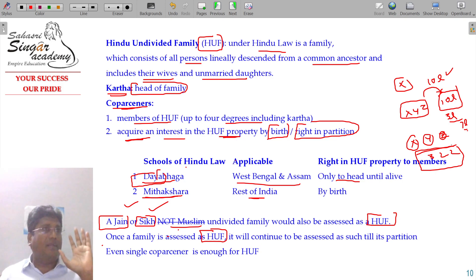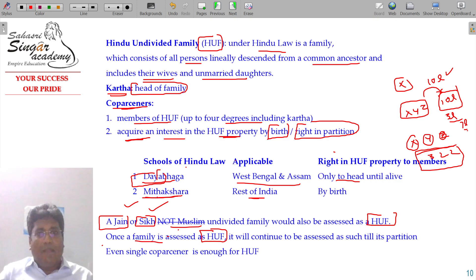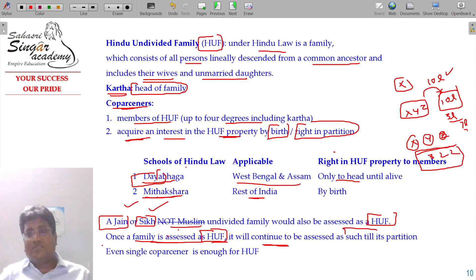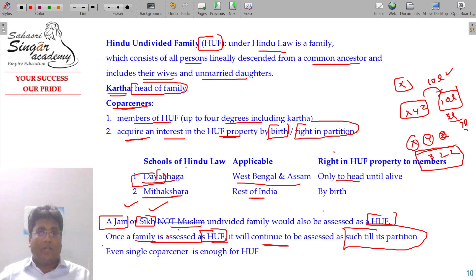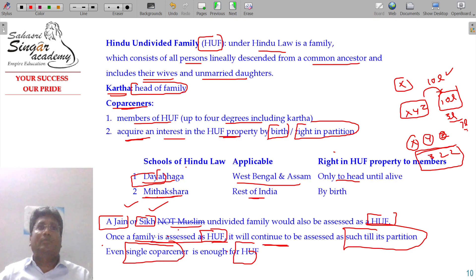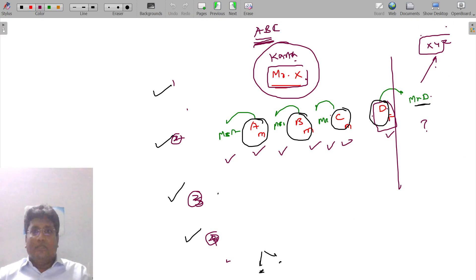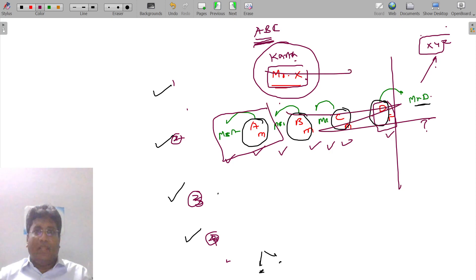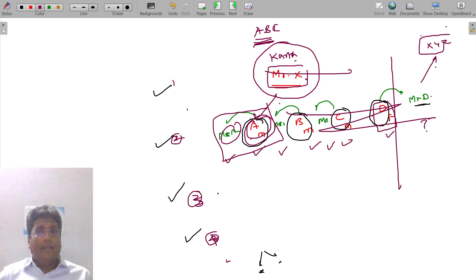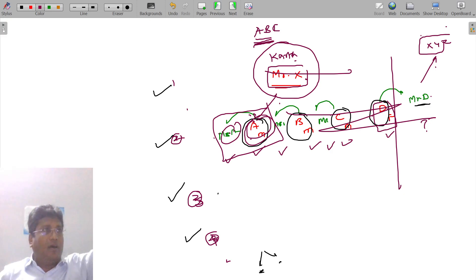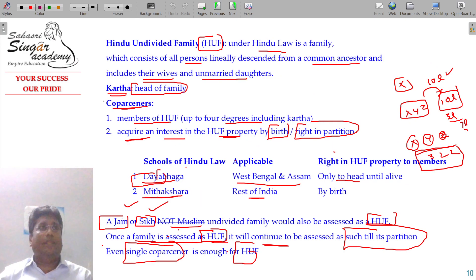So the maximum benefit of the Hindu undivided family concept applies here. Once a family is assessed as HUF, it will continue to be assessed as such till its partition. To create a HUF, you need a minimum of one co-parcener plus any number of members. Even a co-parcener with his wife can create a HUF — A being the co-parcener and Mrs. A being a member. I have just explained the Hindu undivided family in detail.